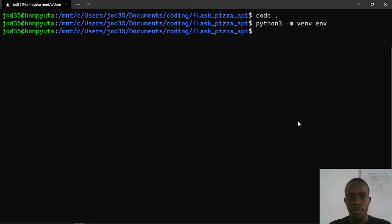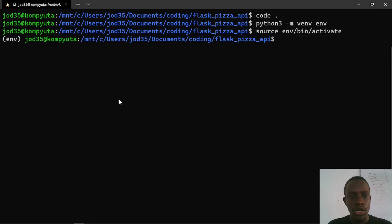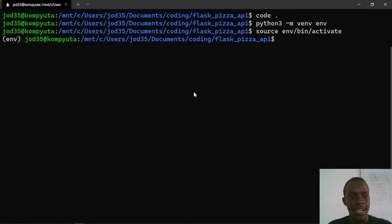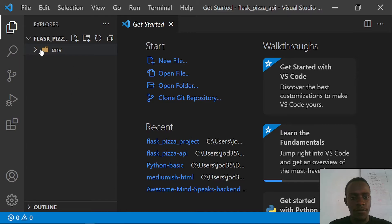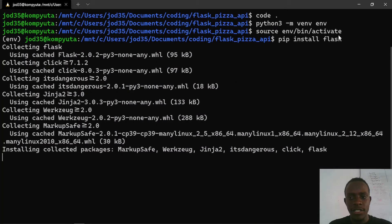The next thing is to activate our virtual environment. On Linux I'll run 'source env/bin/activate', which activates the environment. If you're on Windows, you'll use 'env\Scripts\activate' instead. Once activated, the next thing I'm going to do is go ahead and install Flask.